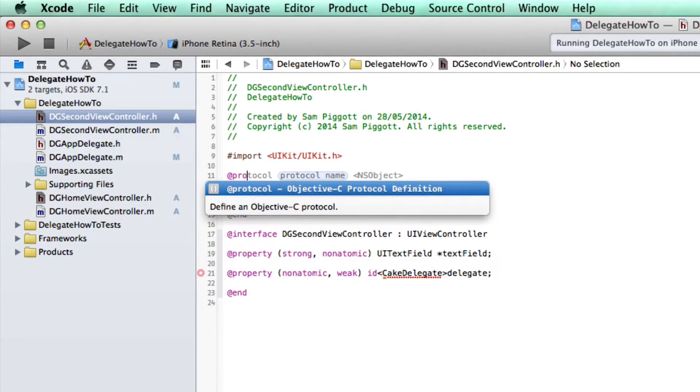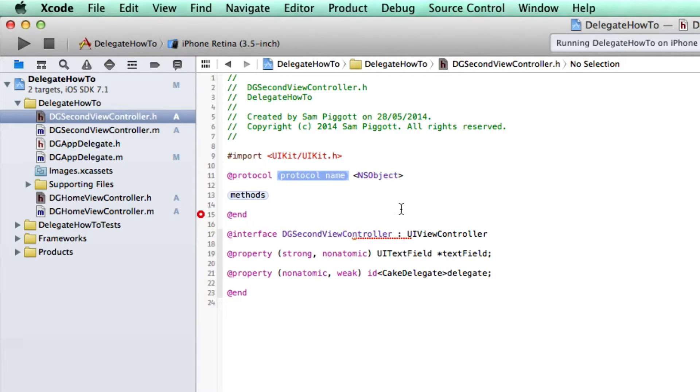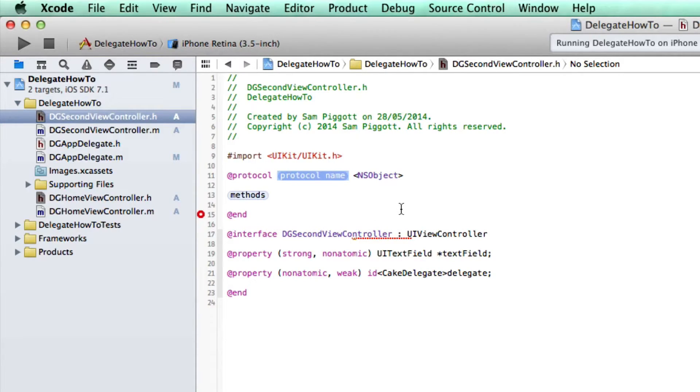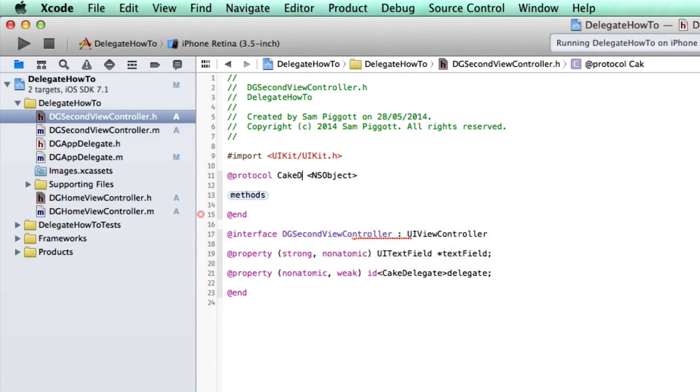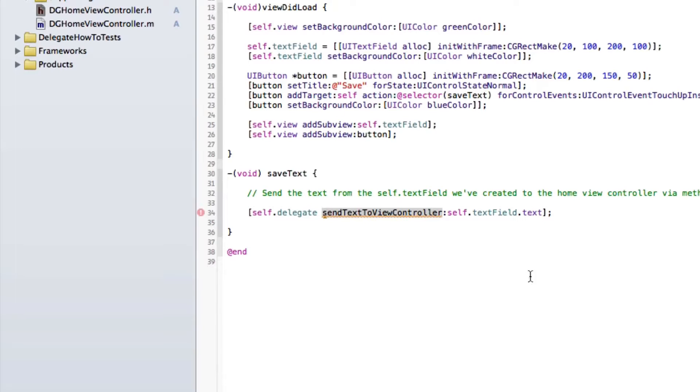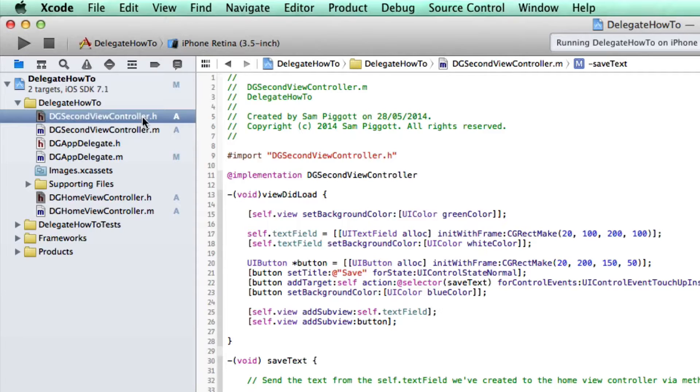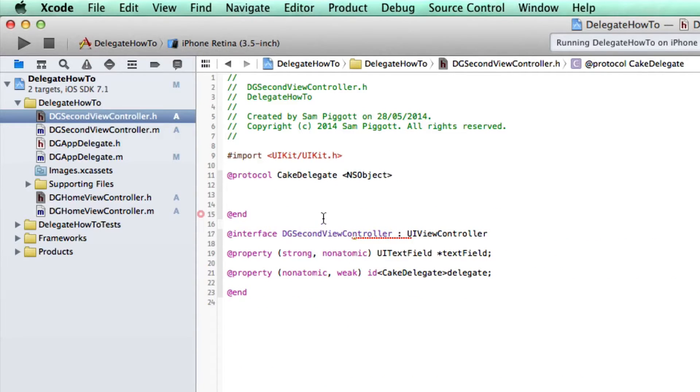So let's go protocol just above the interface right here above the interface. It's important. And we're going to call it cake delegate. And the method we've actually already entered in. If we actually flip back to our second view controller implementation, it's called send text to view controller because we've already created that. Yes, it was pseudocode, but it will still work.